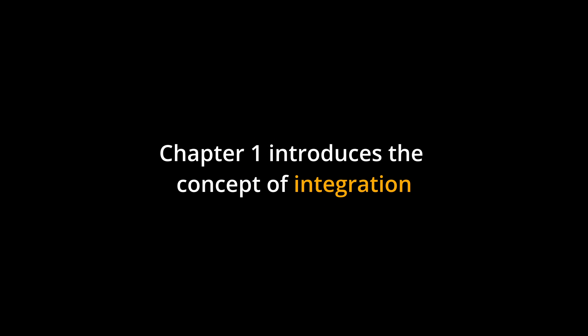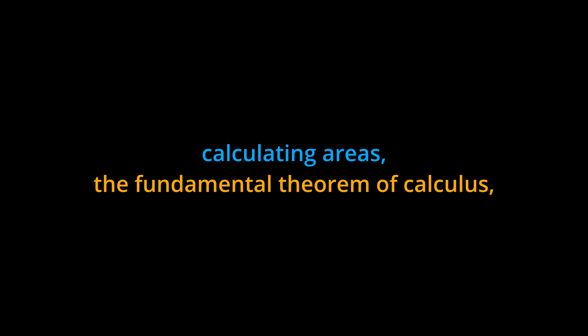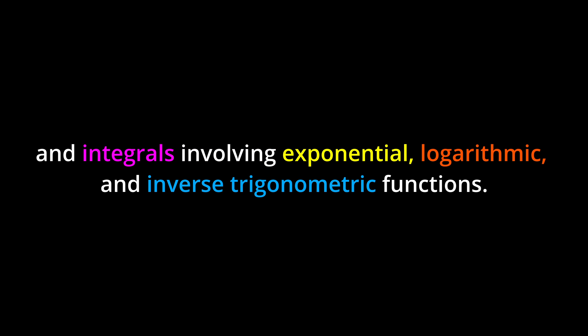Chapter 1 introduces the concept of integration and its applications in calculus. It covers topics such as calculating areas, the fundamental theorem of calculus, integration formulas, substitution, and integrals involving exponential, logarithmic, and inverse trigonometric functions.